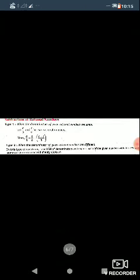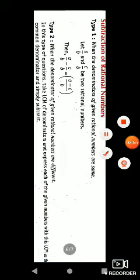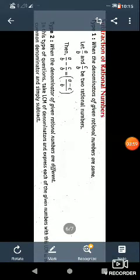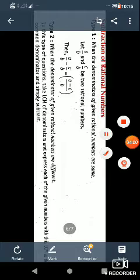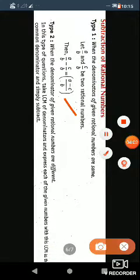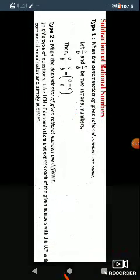Subtraction of rational numbers also has two types. If the denominator is the same, you simply subtract, just like you did with addition. And if the denominators are different, you take the LCM and then solve.